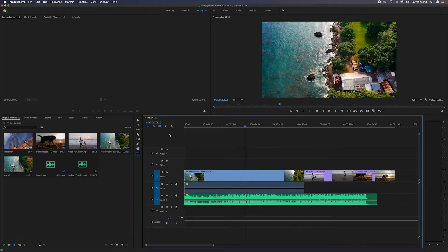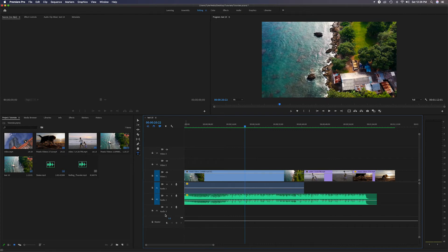Now let's head down to the tracks — all these different lines with clips of video and audio are called tracks. We have Video Track 1, Video Track 2, Video Track 3, and below those are Audio Track 1, Audio Track 2, and Audio Track 3. They're separated by a line in the middle — an equator line that divides the video tracks from the audio tracks.